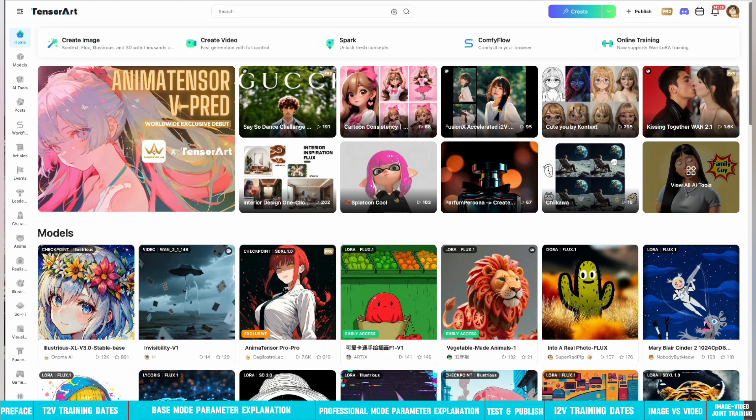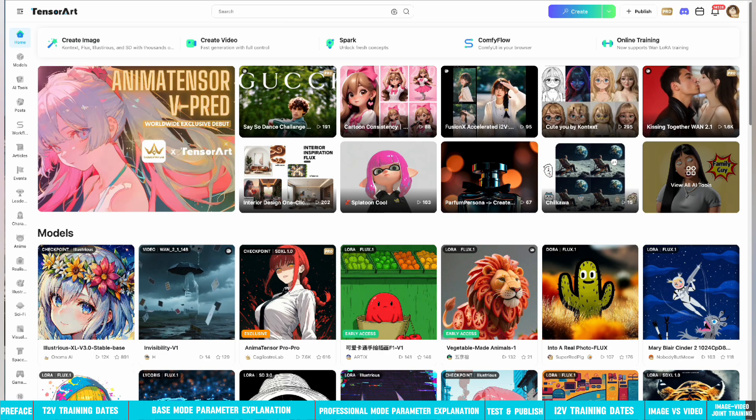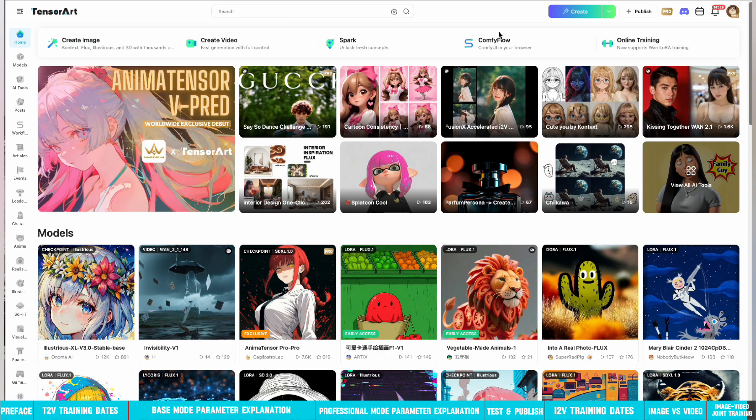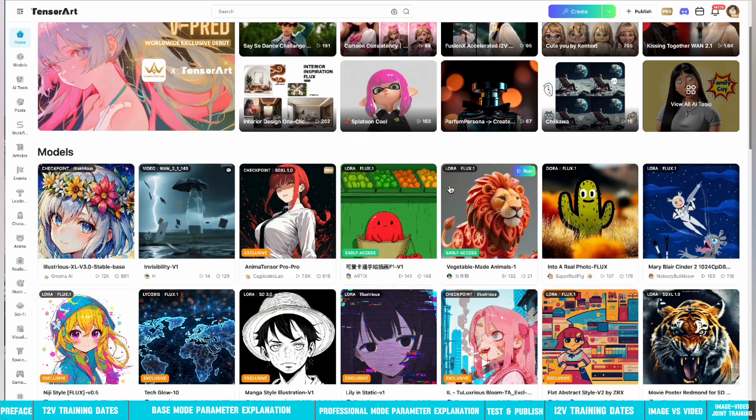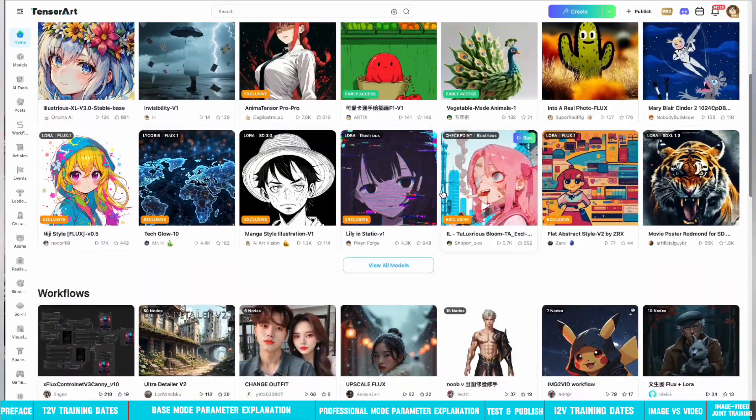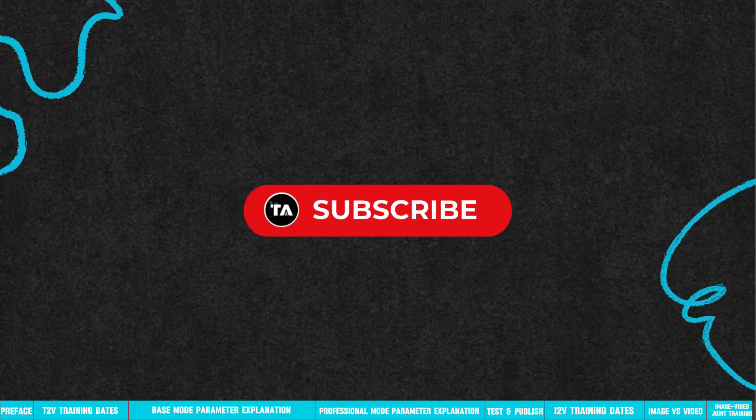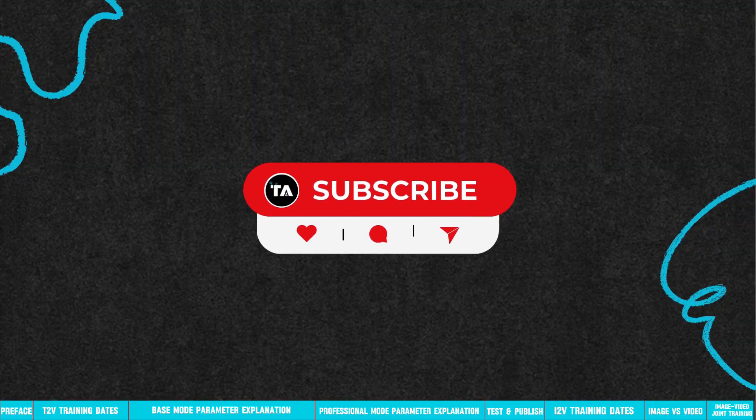If you have any questions, you can leave a message in the comment area, and I will answer them for you. Remember to follow me to get more tutorials.